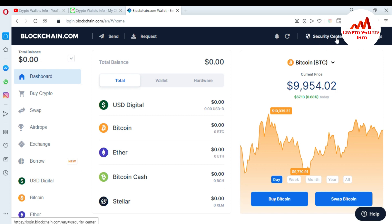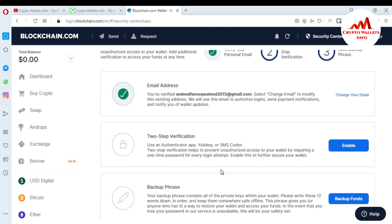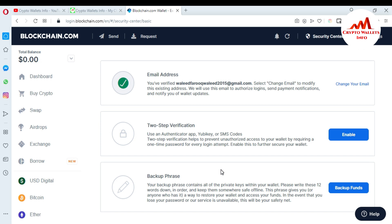How can I do this? It's very simple. You go to the Security Center — just click on Security Center. When you click on it, the security page opens in front of you. There is an email address — I've already verified my email — and there is two-step verification. I'll give more information about two-step verification in upcoming videos. In this video I'm going to focus on the backup of my phrases.